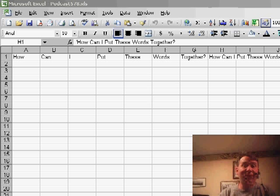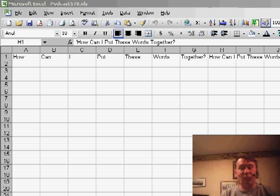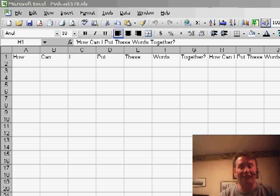Hey, welcome back to the MrExcel netcast. I'm Bill Jelen. Today we're going to revisit episode 578.